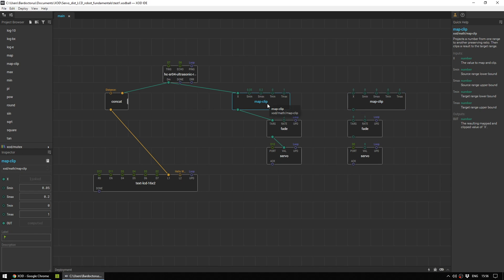If you look down the list, you'll find a map clip. And the way that I've set it up is it takes a value, which is the value from the ultrasonic sensor. And then we set the values that it comes out of it, the values that we want to use. And then we give it values that we want it to map to.